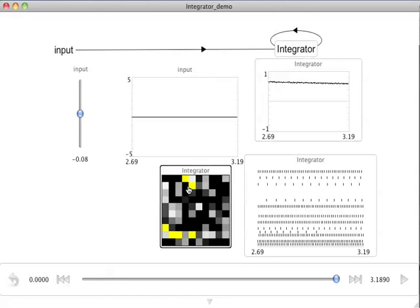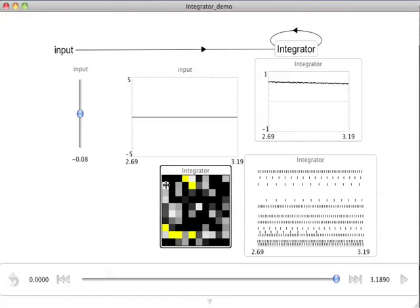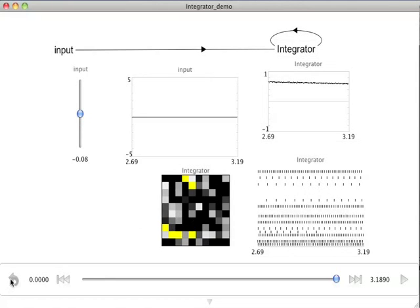So we can think of this as a cortical sheet where we've got 10 neurons by 10 neurons. Whenever there's a yellow dot, that is a spike that's been generated which would also be plotted on the spike plot. And the grayscale shows the subthreshold voltage of those neurons.